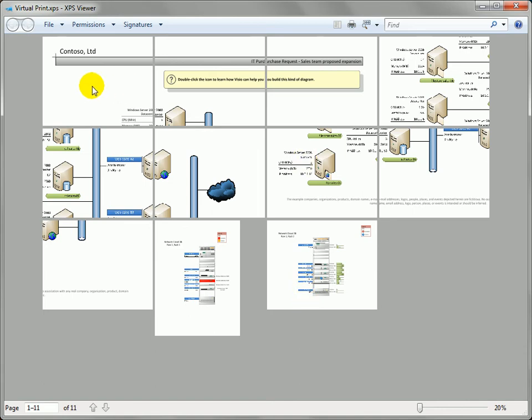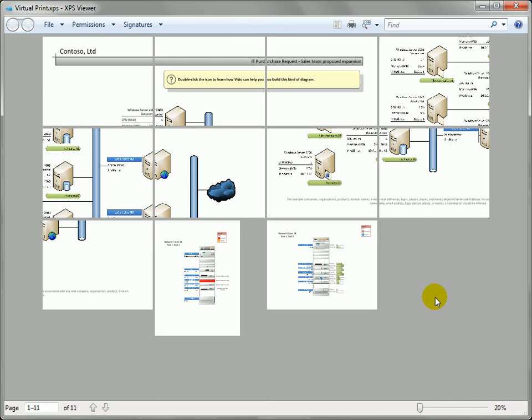I'm actually more confident that when I send this to the printer, this document to the printer, it's going to print exactly as I see it in here because that's what this format is all about. Creating something that's read-only and is for looking at or for printing.